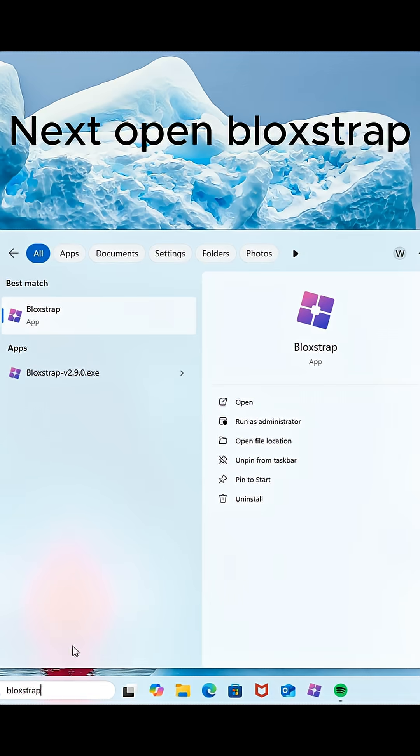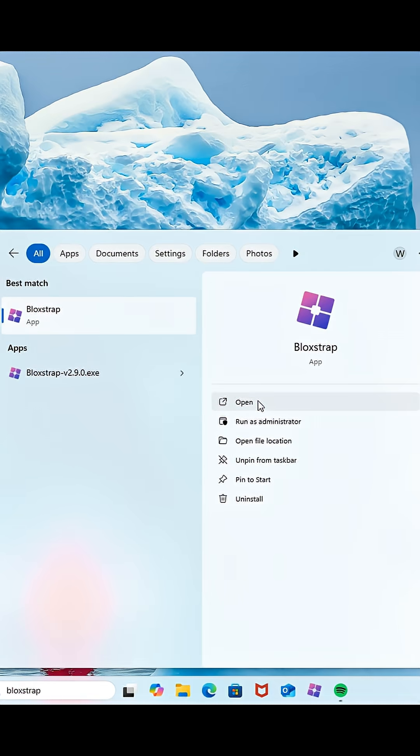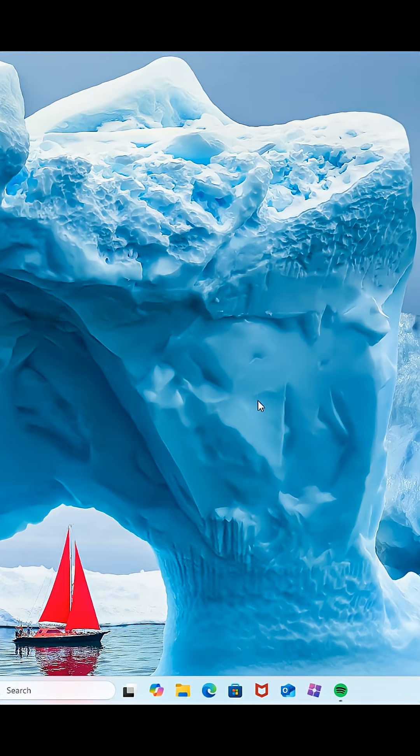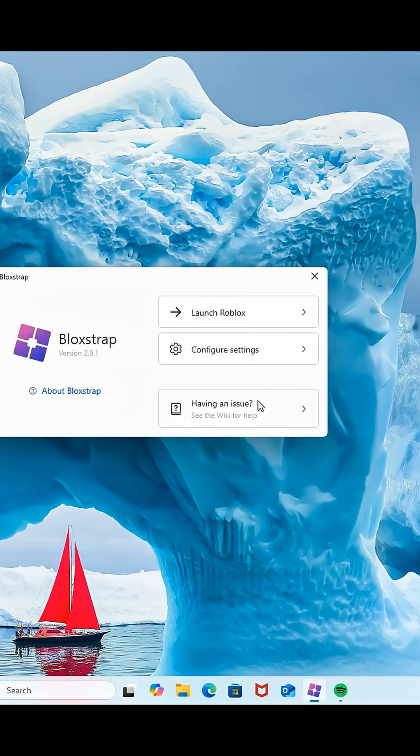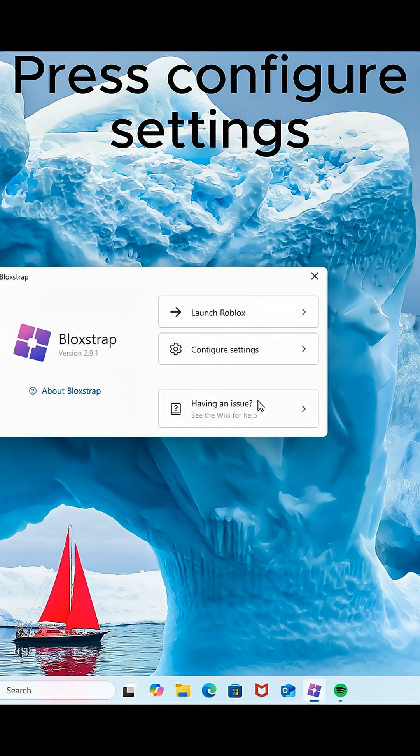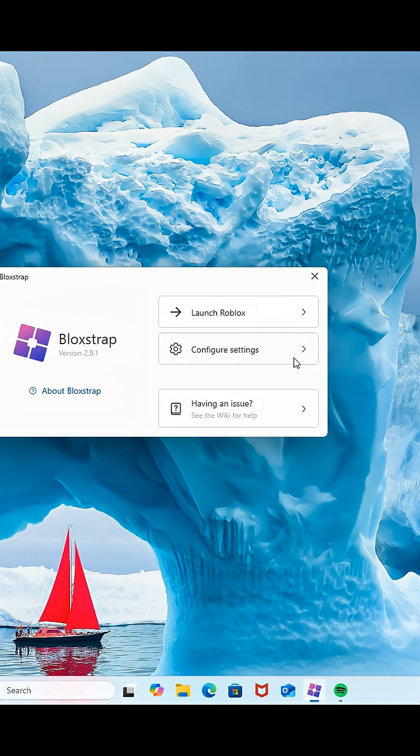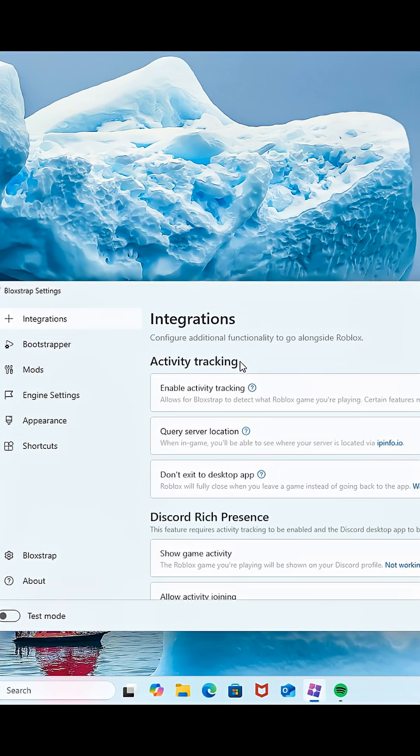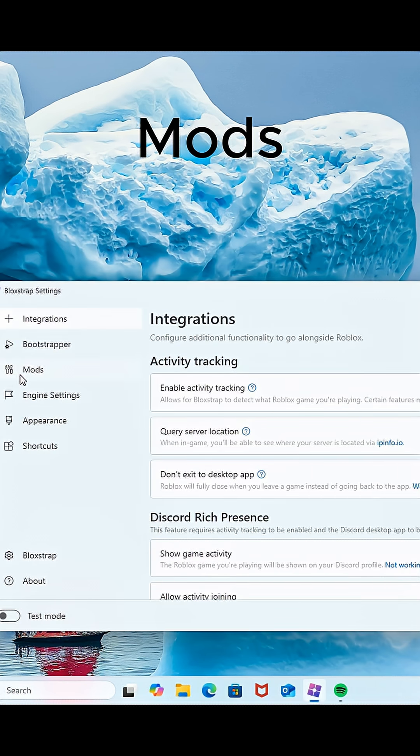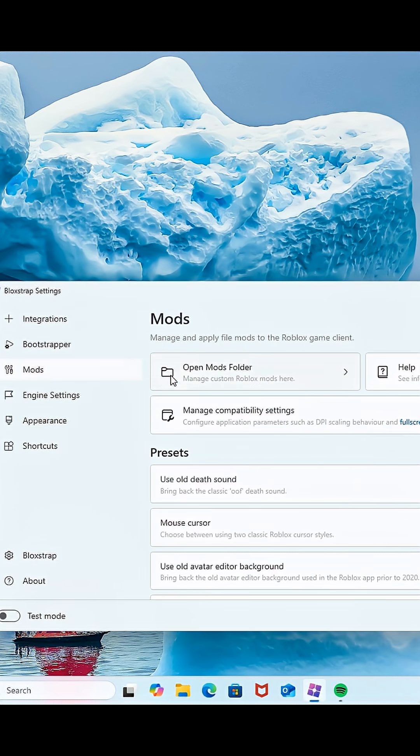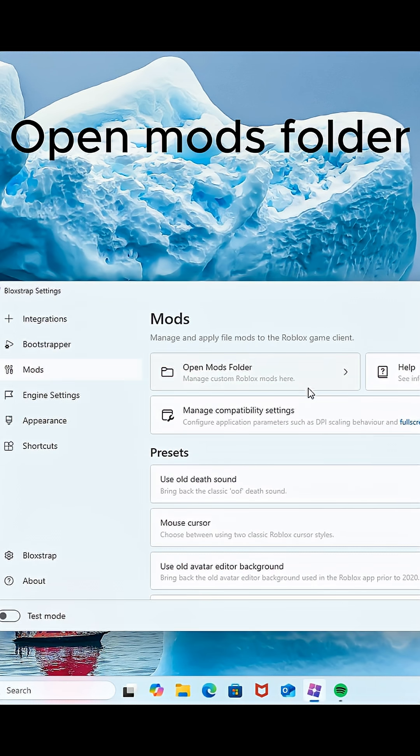Next, open Bloxstrap. Press Configure Settings, Mods, then Open Mods folder.